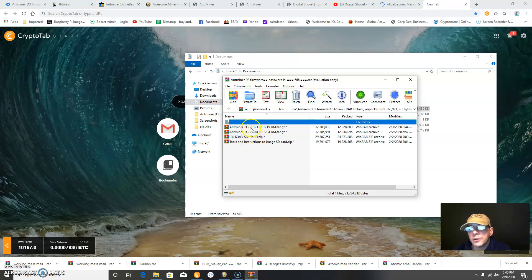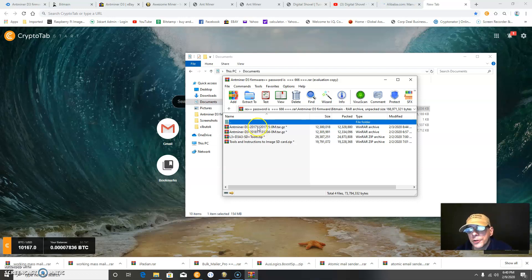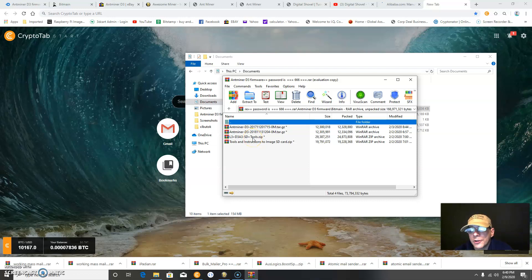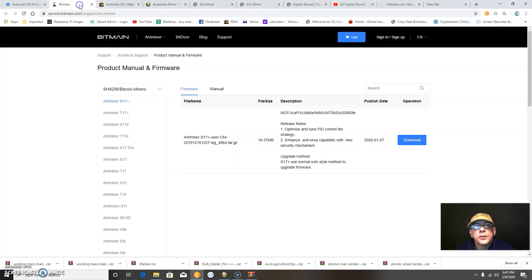There are two different D3 packages, one from 2017 and one from 2018. I had better luck with the 2017, and both miners are working on this software right now. This is also a tool zip from Bitmain, and this is an instructional on how to image an SD card for your Antminer.